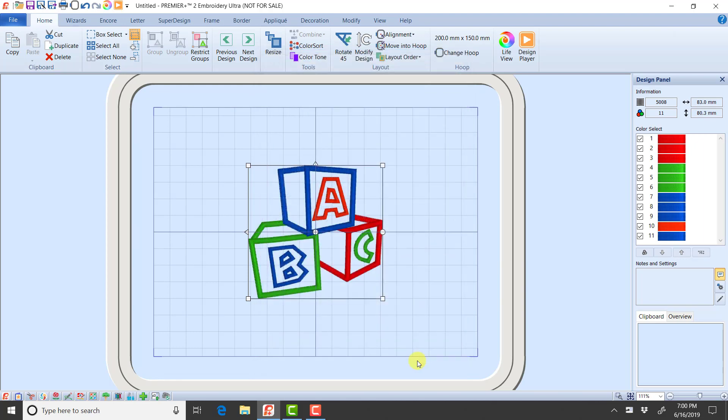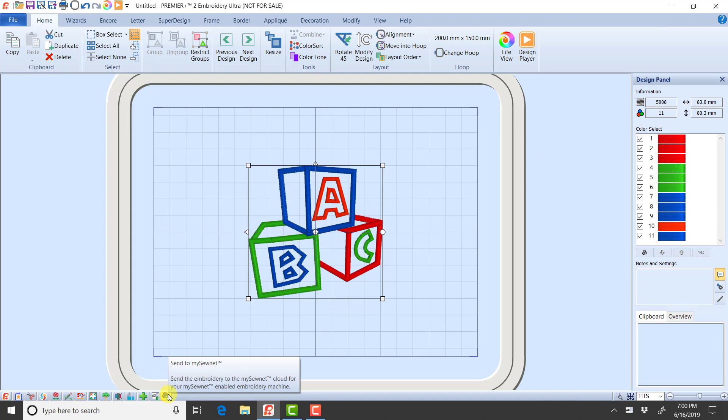But if you're sending directly to your machine, so if I'm using the MySewnet to send, MySewnet also looks at those export settings. So if I send this to MySewnet right now, it is going to look over at Export, and it's going to say you don't have Color Sort checked, so I won't Color Sort these together.